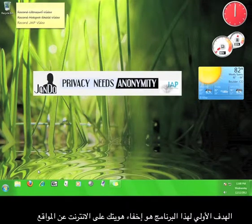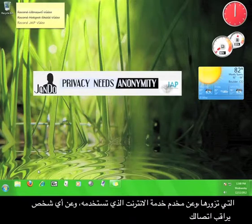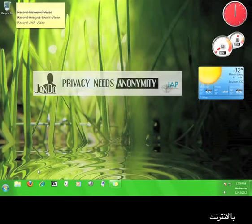The primary purpose of this program is to hide your identity from the websites you visit, your internet service provider, and anyone who is watching your internet connection.